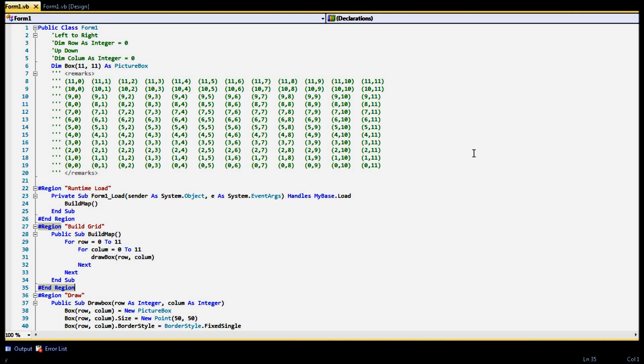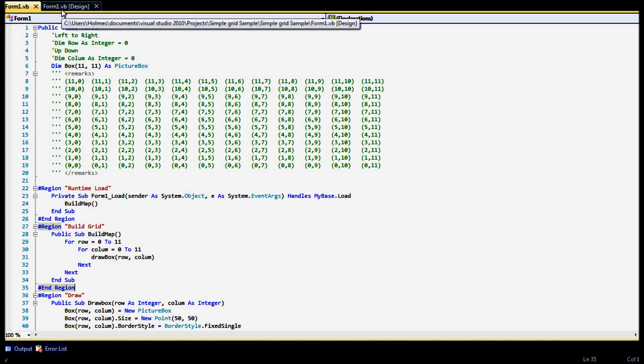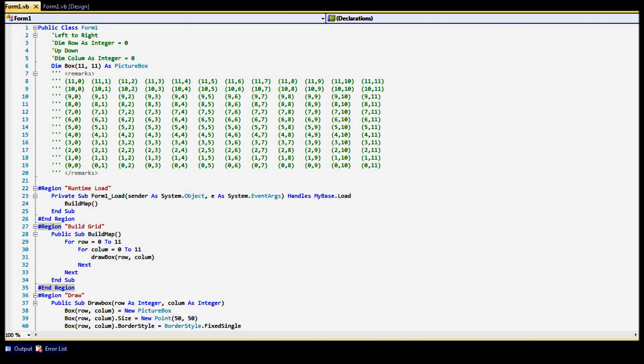Hello everybody, today I'm going to be showing you how to build a simple grid using code of course. I'll go ahead and show you what it looks like.